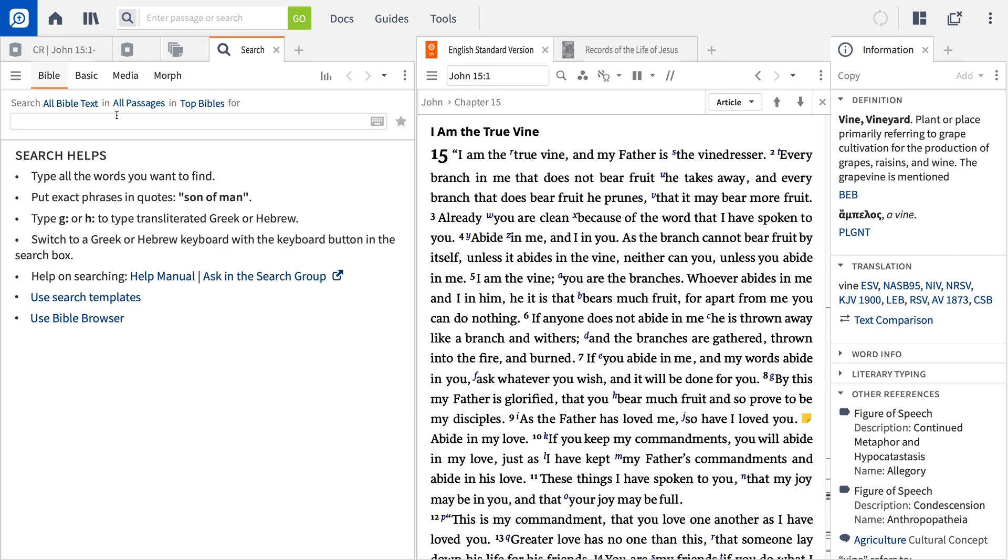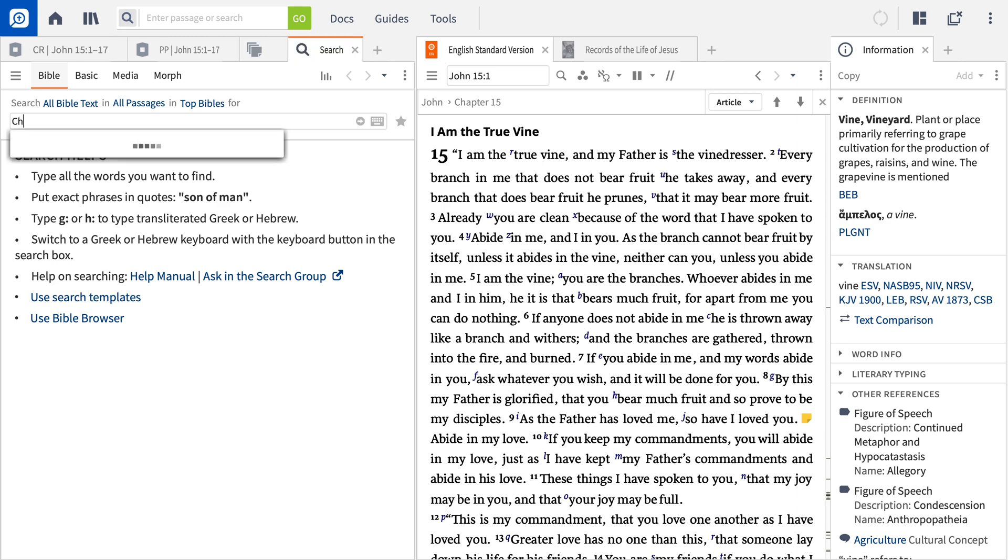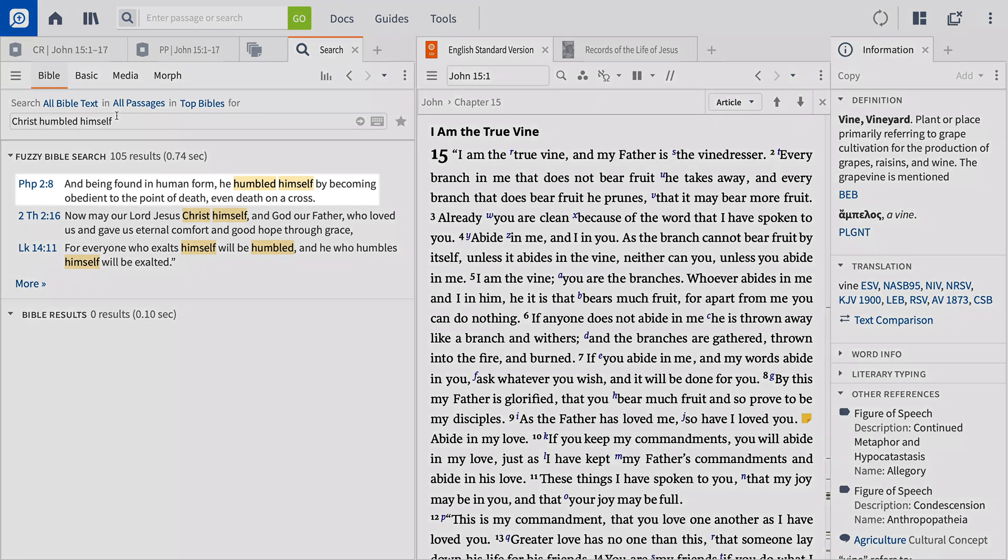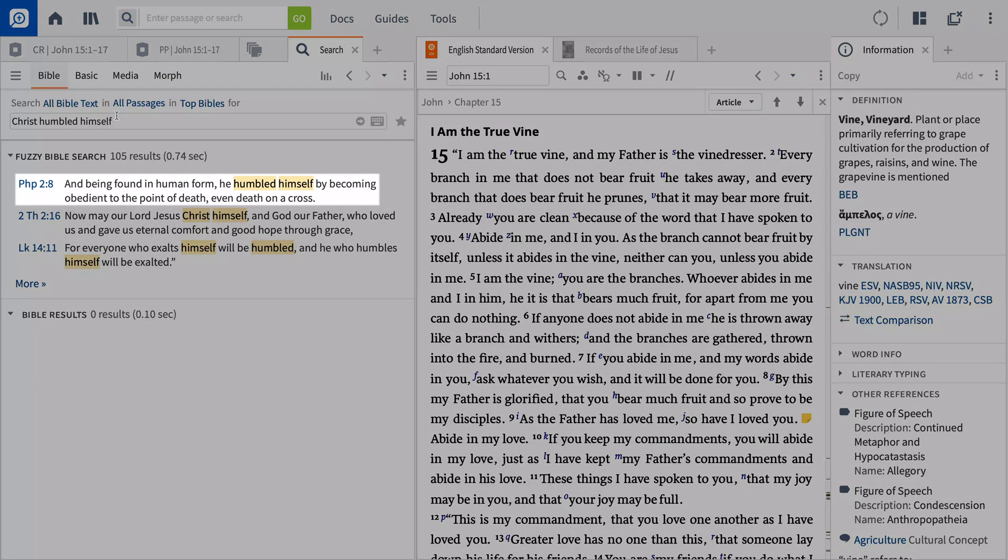Notice that you can search a specific Bible or multiple Bibles by clicking the drop-down at the top. As you're working your way through John 15, perhaps you're reminded of a passage that mentions Christ humbling himself, but that's all you can remember. Simply enter what you remember, like Christ humbled himself, in the search box, and Logos returns results that match your search, including Philippians 2:8, even though the words actually read, He humbled himself.